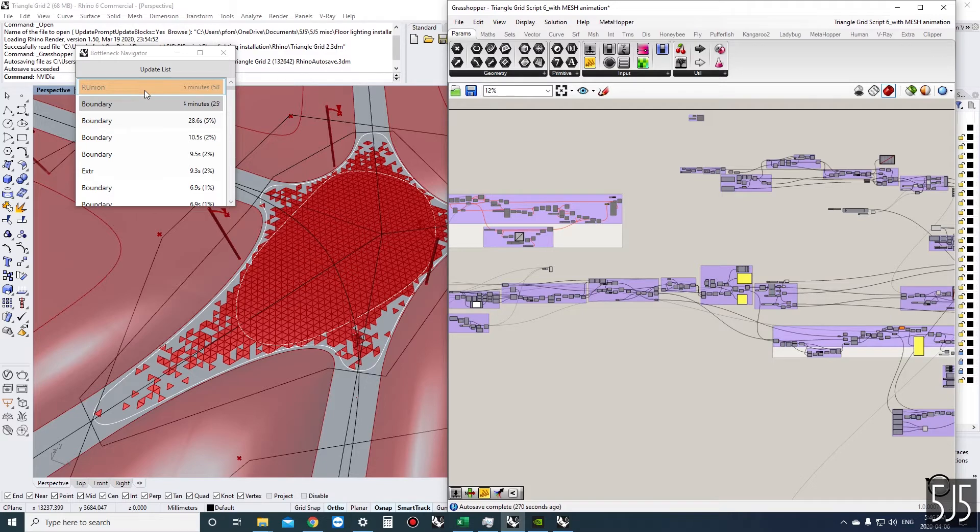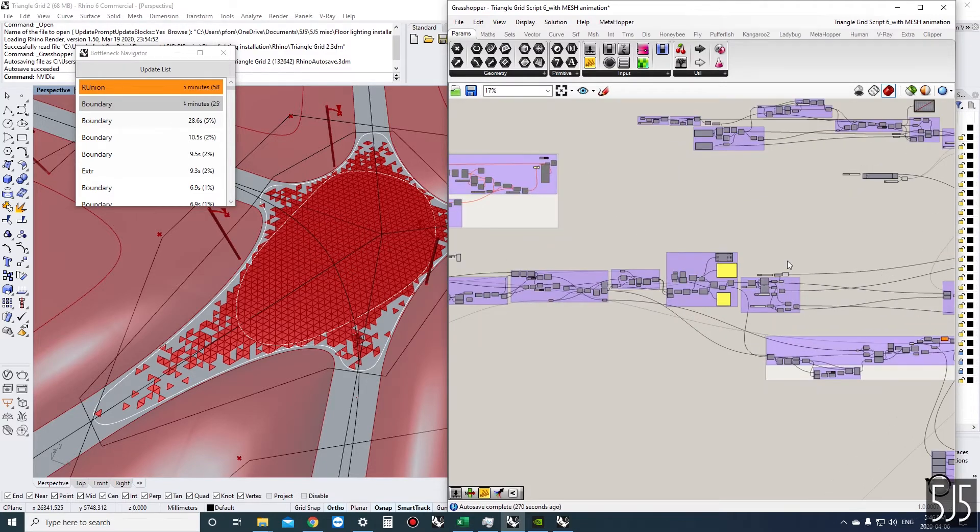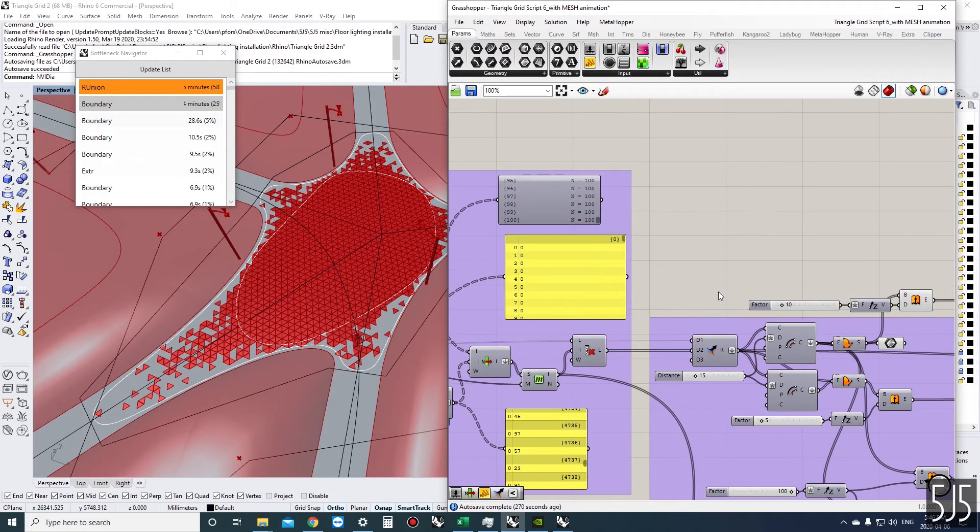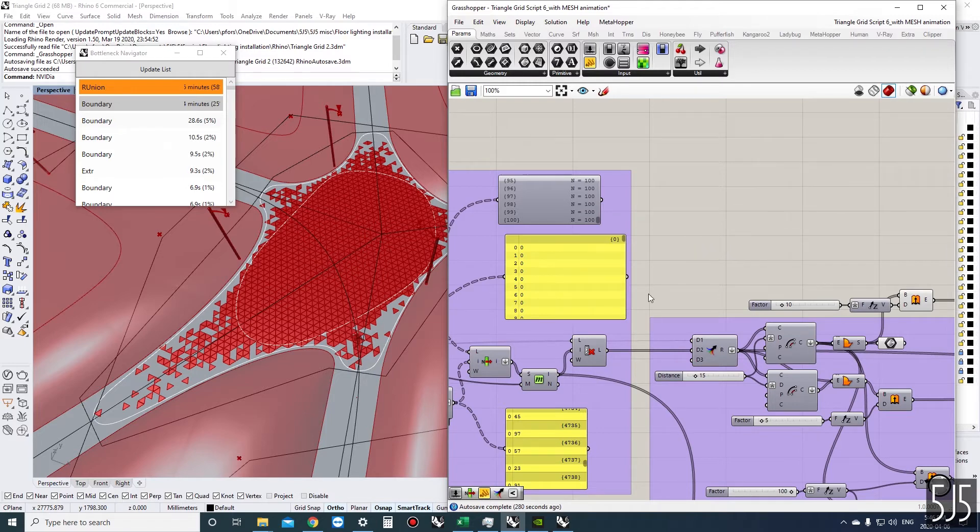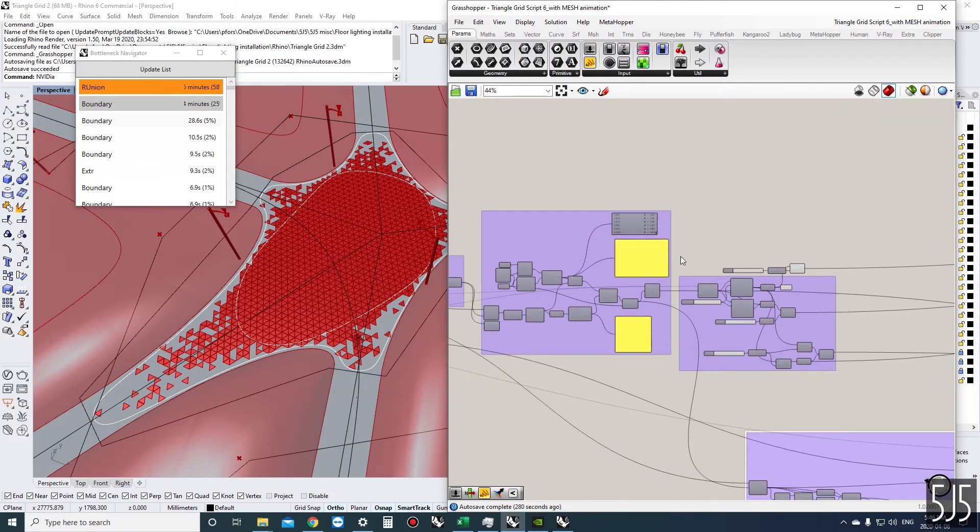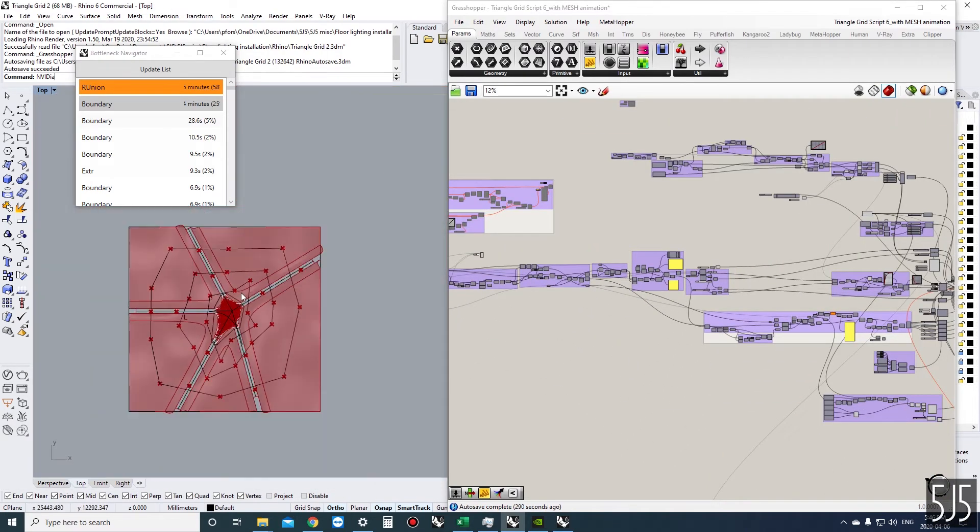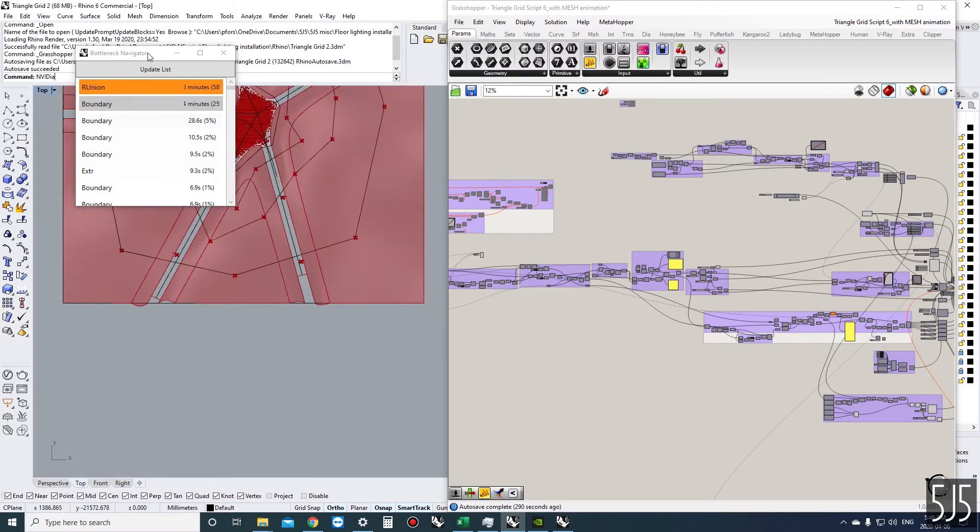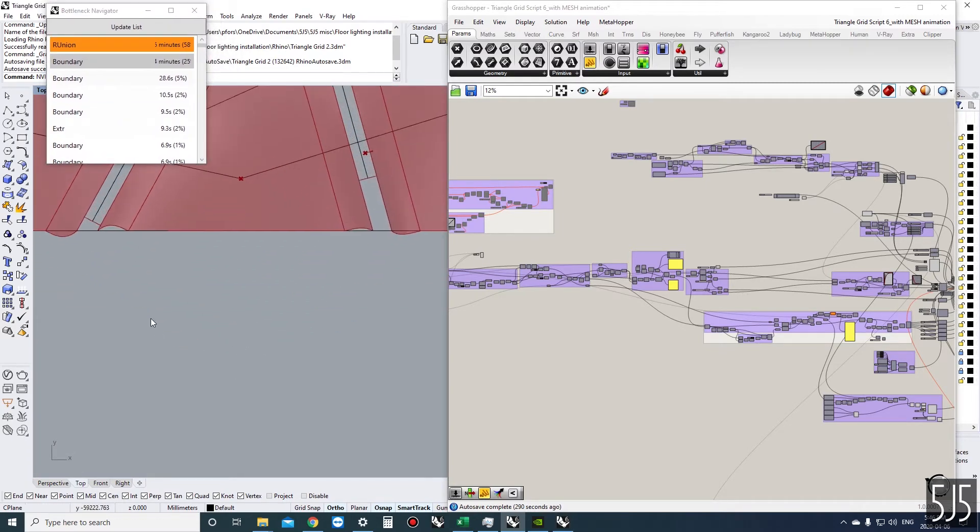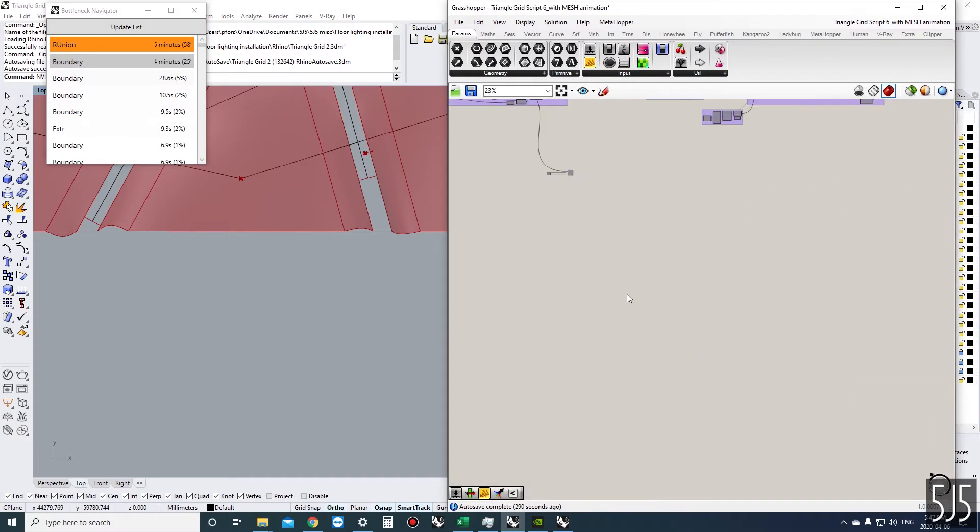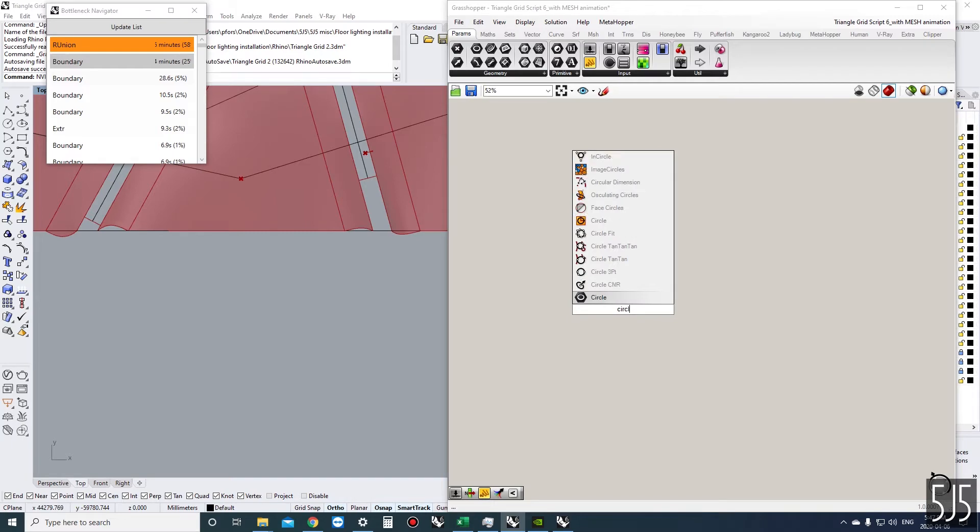The other option is we could integrate data dams into this script, which I don't really need to in this script, but I do use data dams quite often. I can show you an example of what a data dam would look like if you're not familiar.